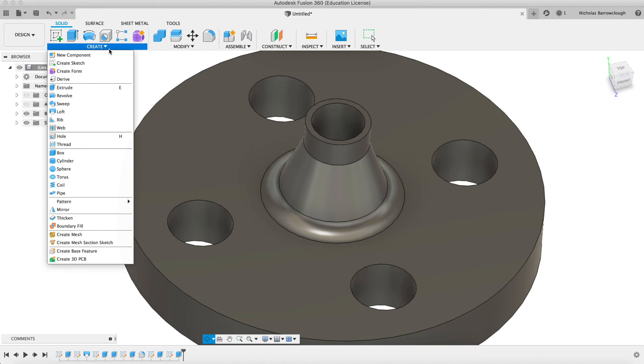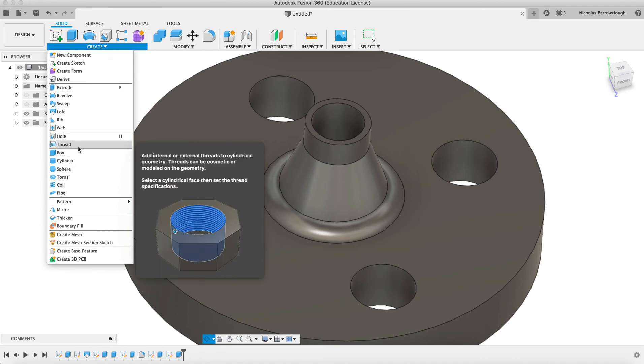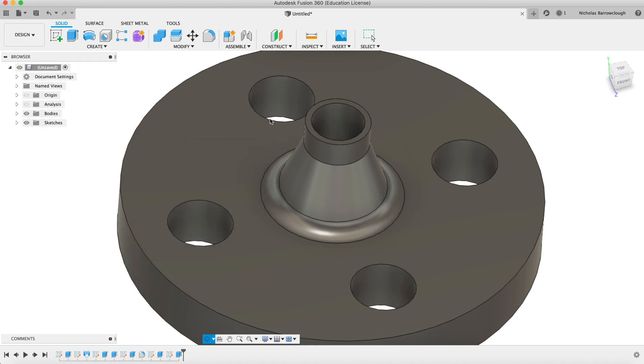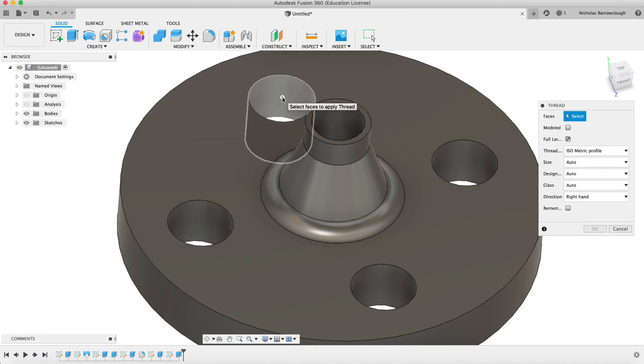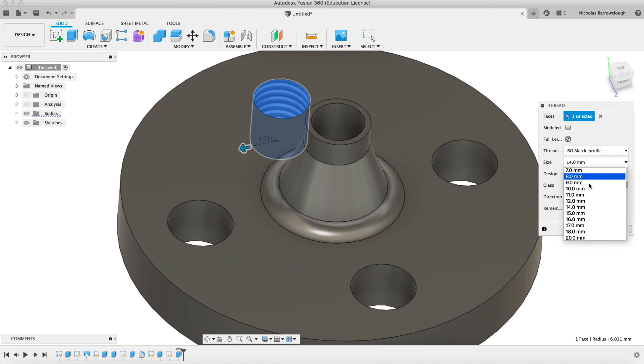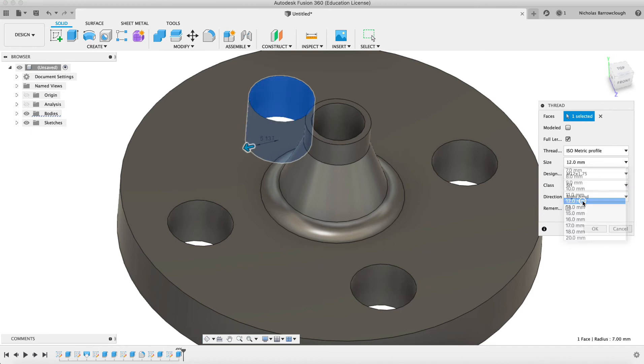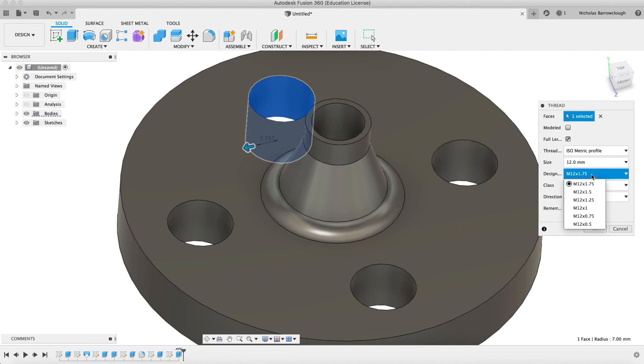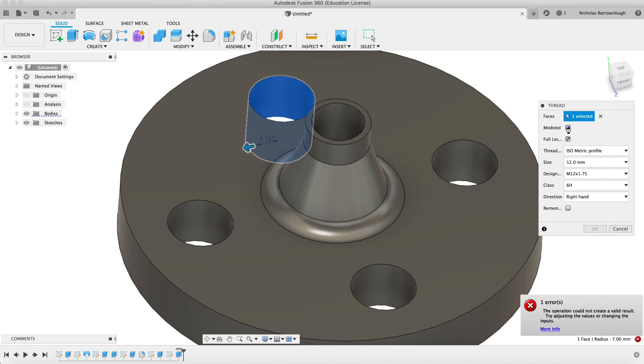So we're going to create thread. We'll choose this inner surface, and we want an M12. And we'll go with a 1.75 thread, and we'll say it's got to be modeled.